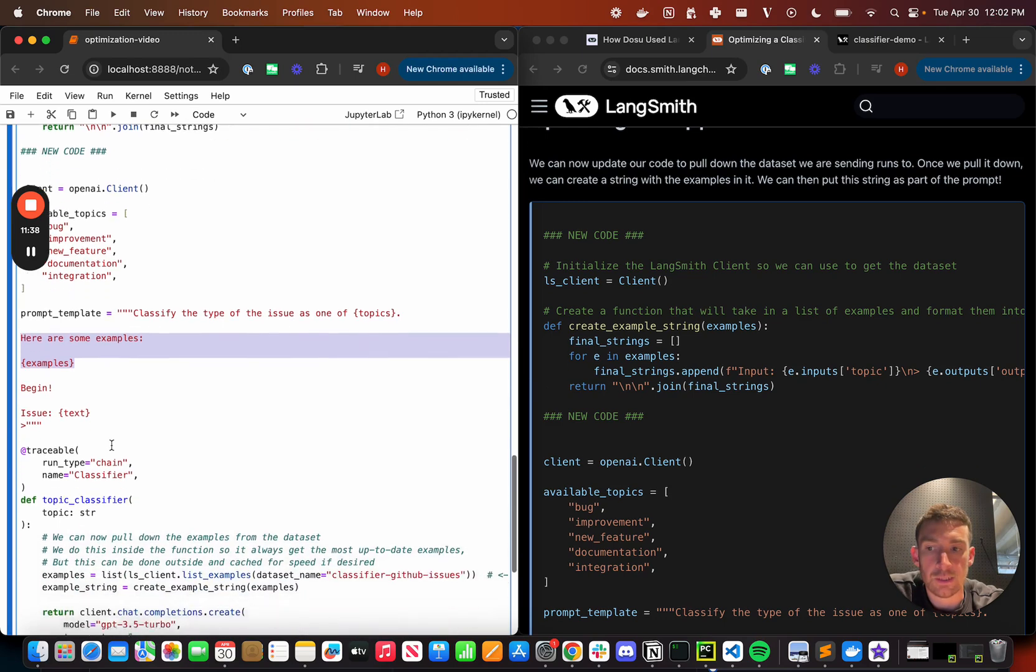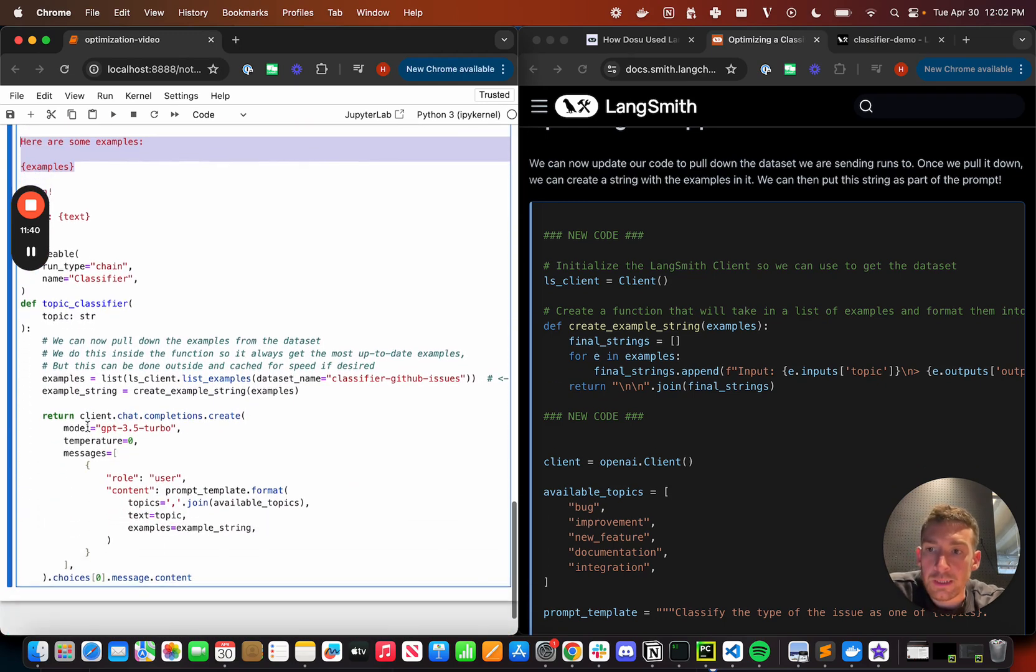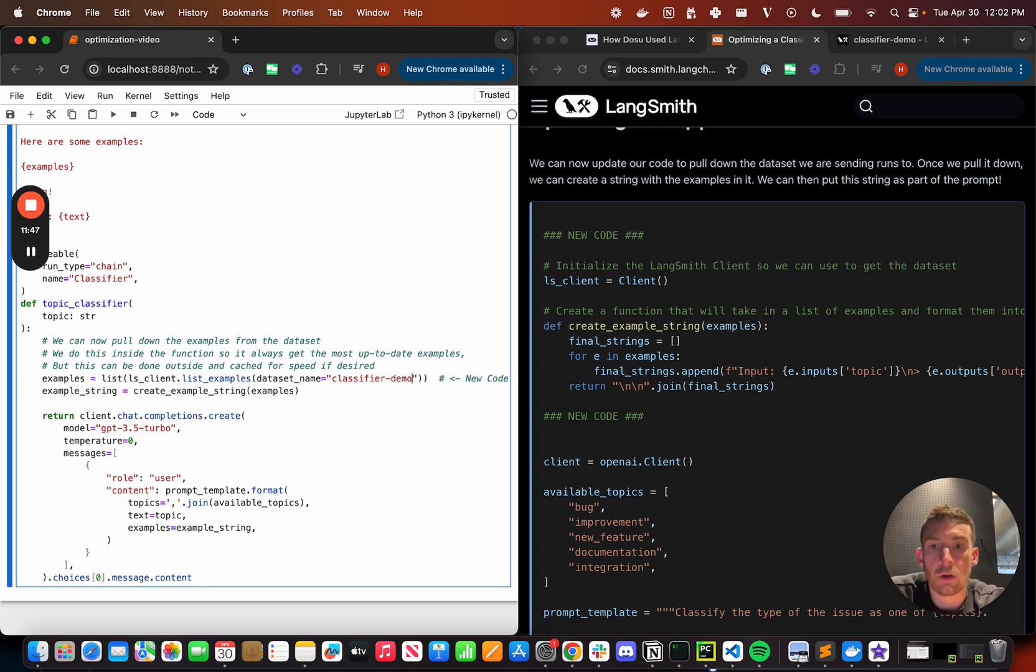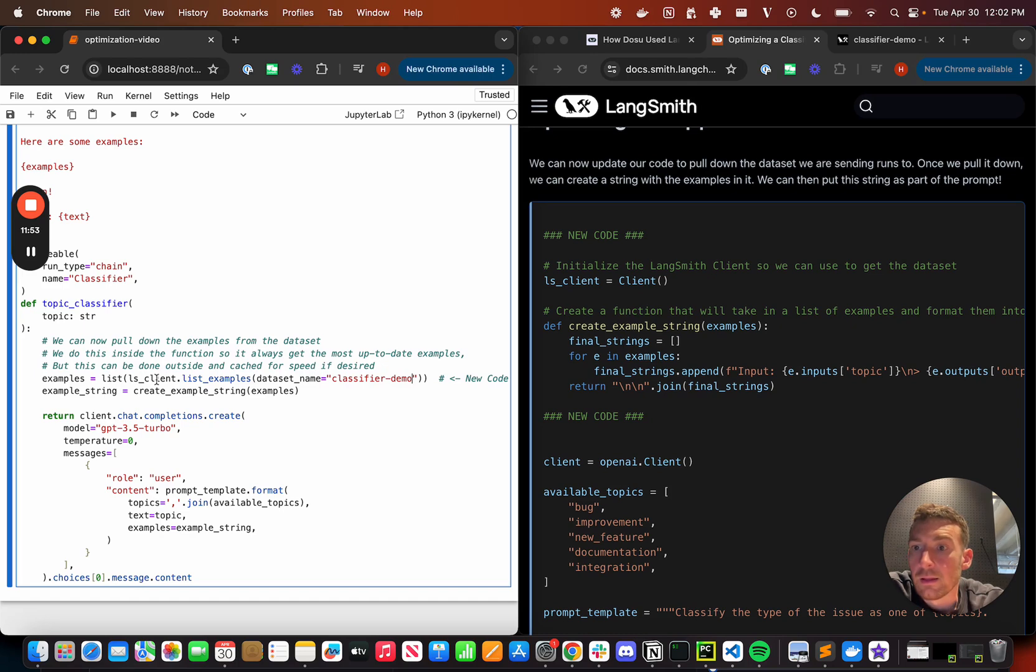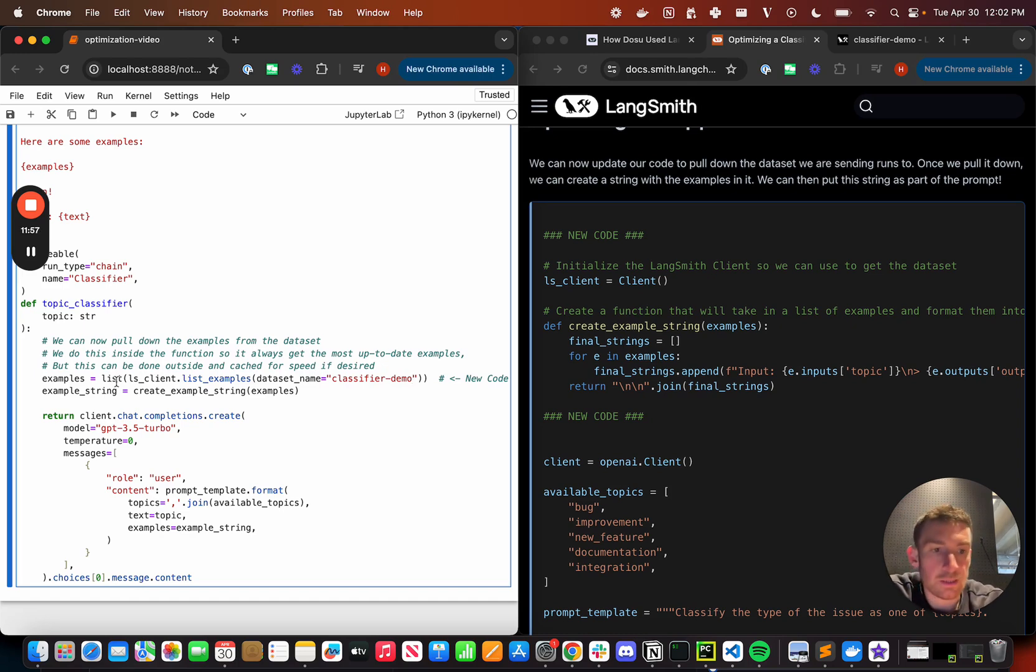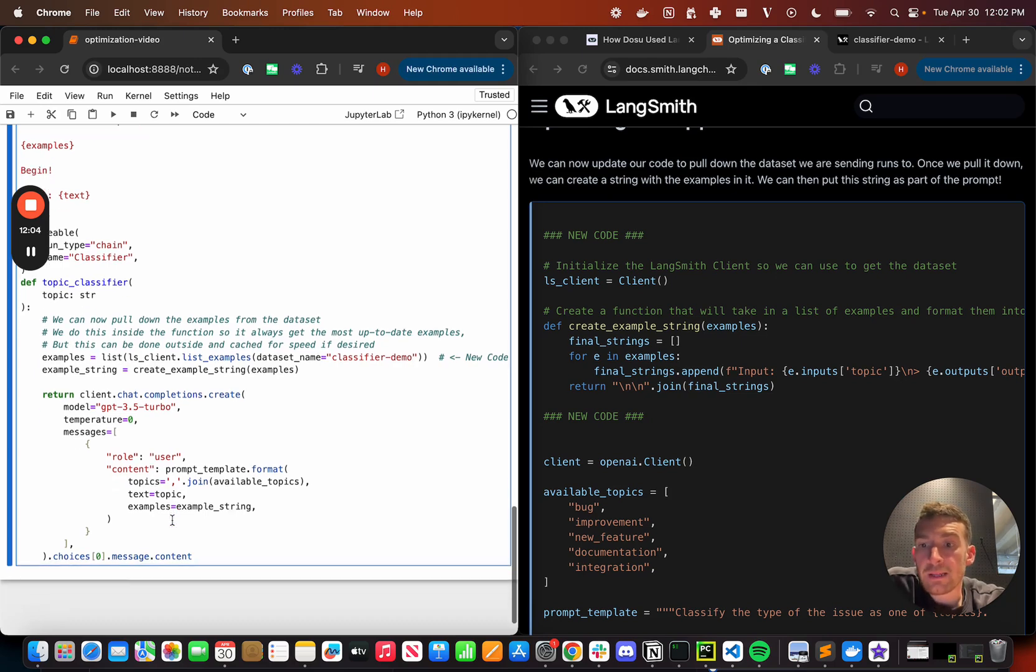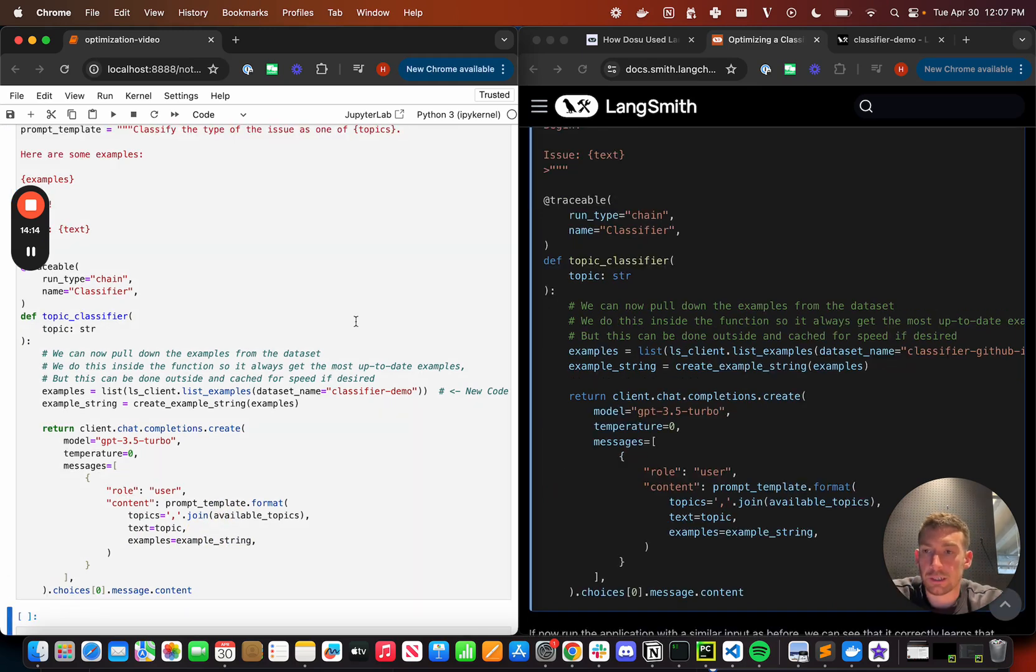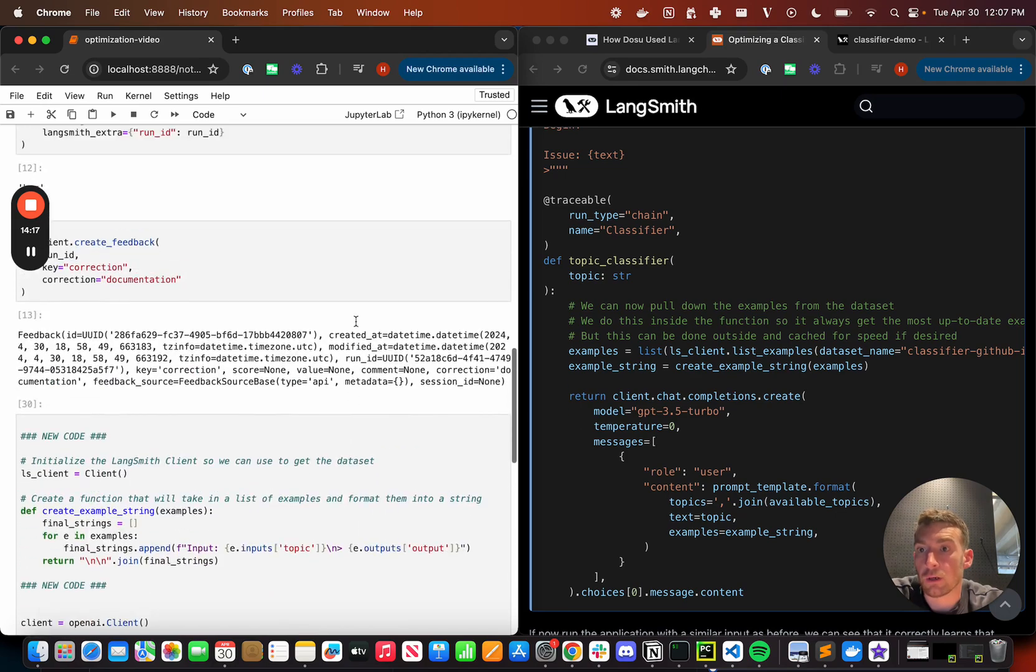And we'll see how we use that later on. And now what we're doing is inside this function, we're pulling down all the examples that are part of this classifier demo project. So I'm listing examples that belong to this data set. And then by default, it returns an iterator. So I'm calling list on it to get a concrete list. I'm passing that list into my function that I defined above, create example string, and then I'm formatting the prompt by passing in the examples variable to be this example string. All right. So let's now try this out with the same input as before.